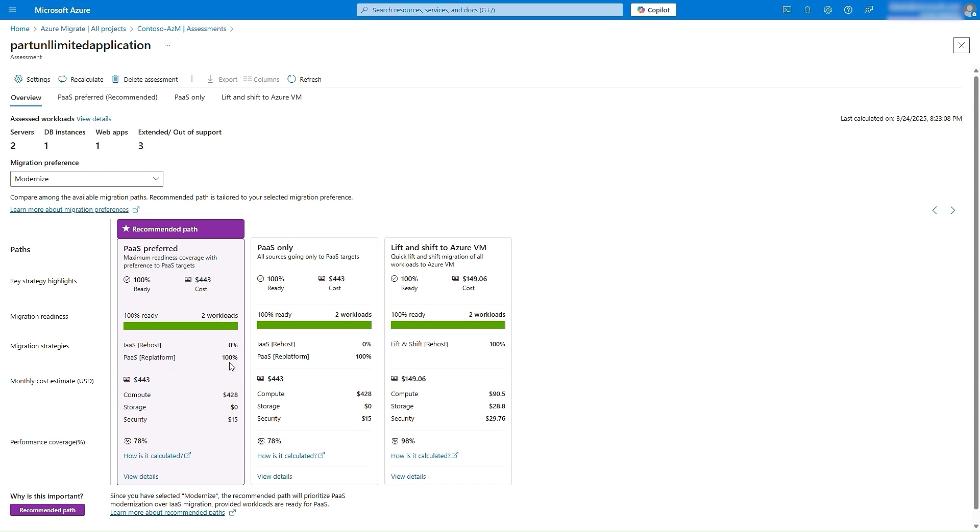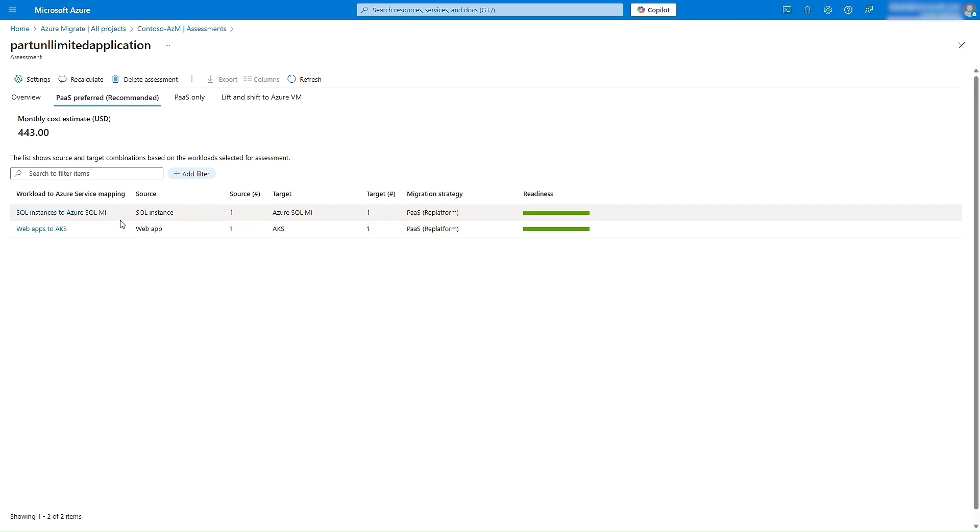Azure Migrate automatically recommends the best possible target services for the workloads comprising your application. Here, Azure Migrate is recommending us to re-platform the data tier to Azure SQL Managed Instance, and the web tier to Azure Kubernetes Service.